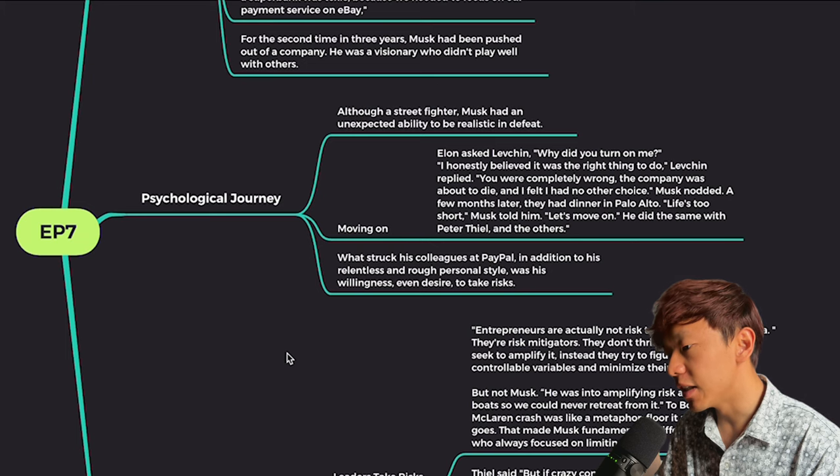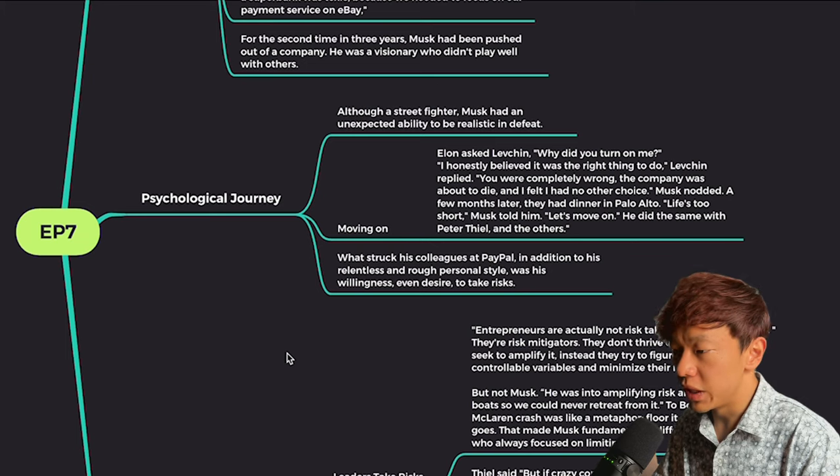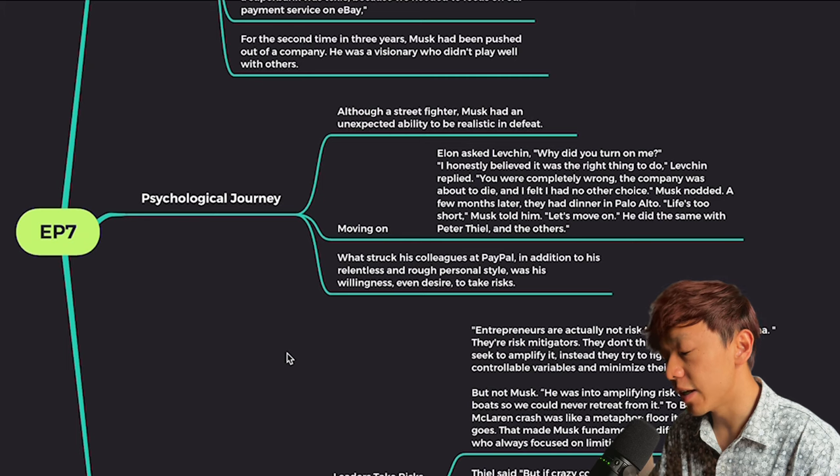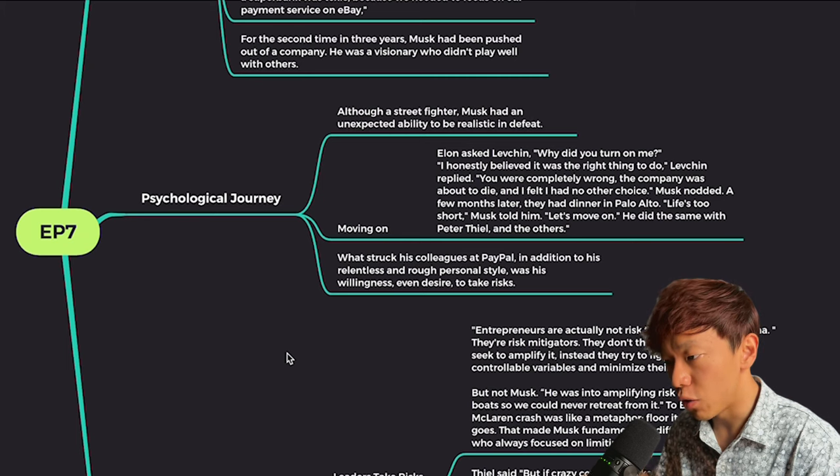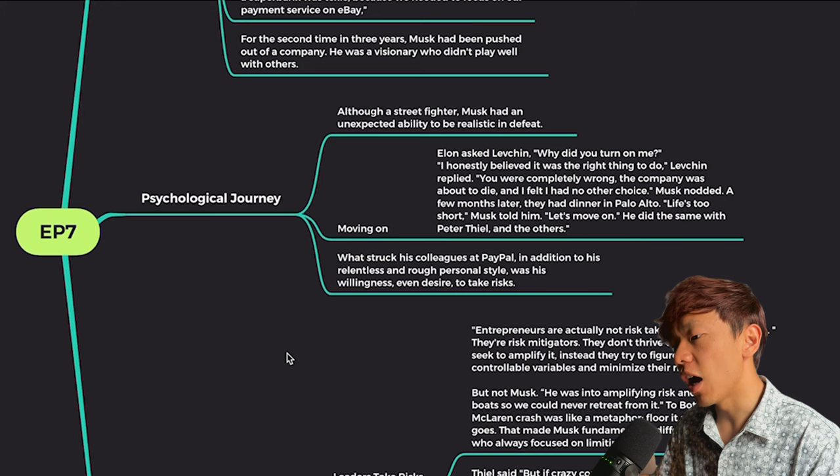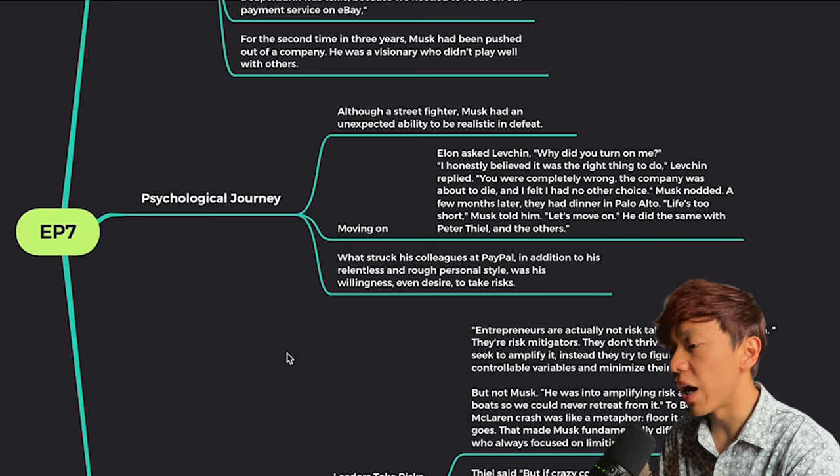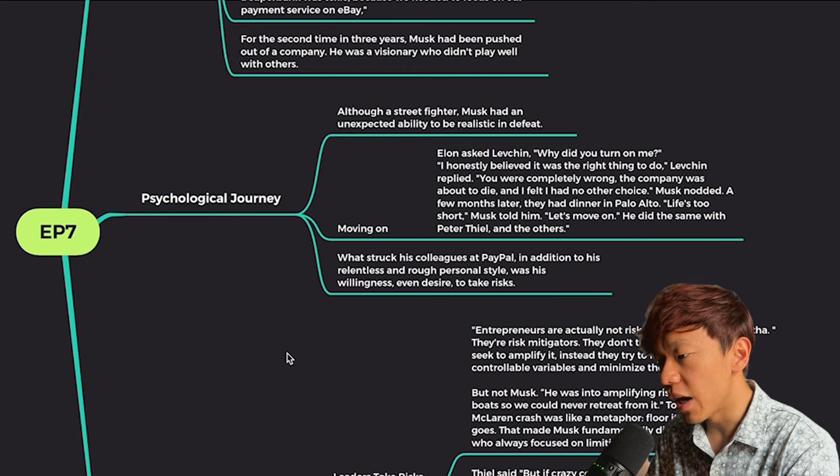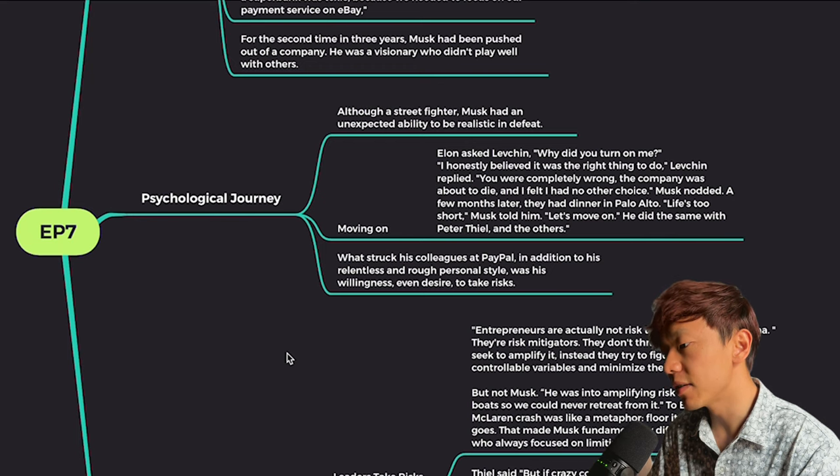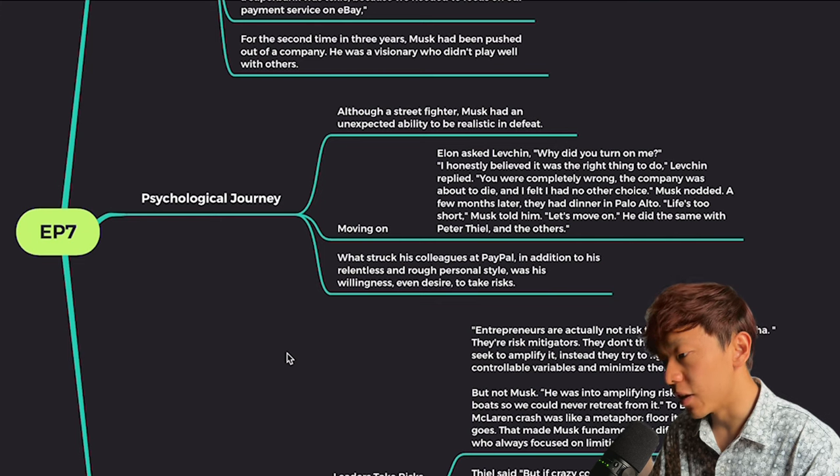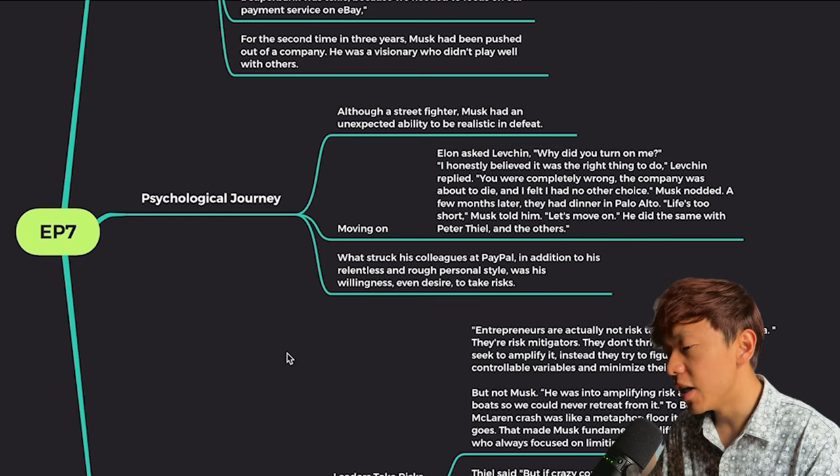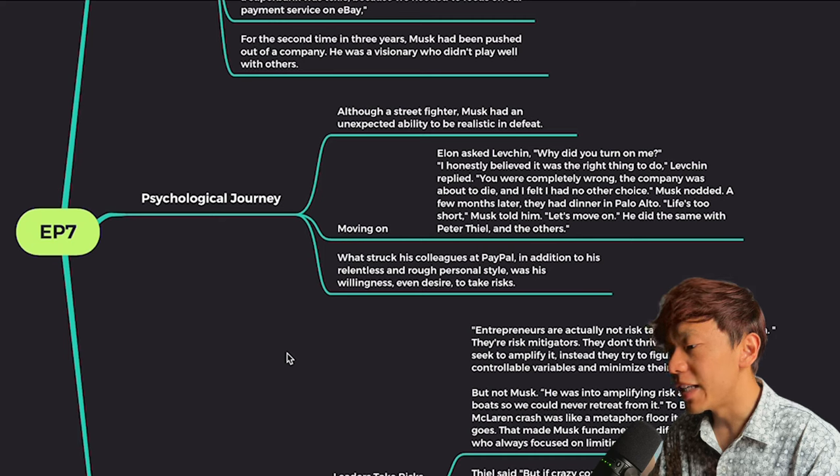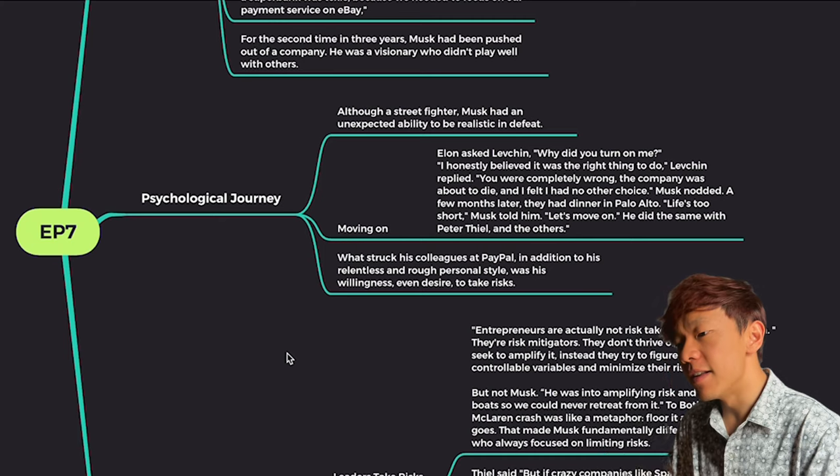Elon asked Levin Chen, which is one of the coup leaders, why did you turn on me? And he's also one of the co-founders of the original company PayPal with Peter Thiel. And he said, I honestly believe it was the right thing to do. You are completely wrong. The company was about to die and I felt I had no other choice. Musk nodded. A few months later, they had dinner together in Palo Alto and Musk said, life is too short. Let's move on. And he did the same with Peter Thiel and the others.